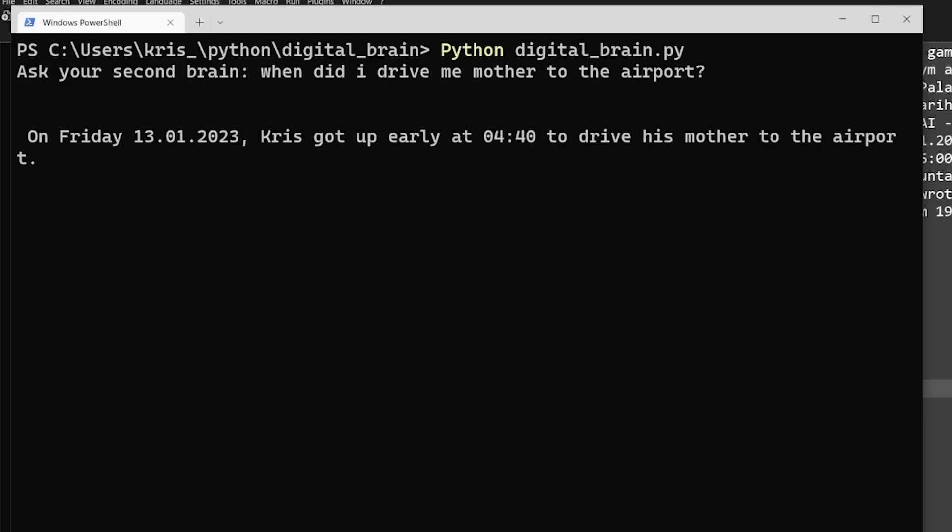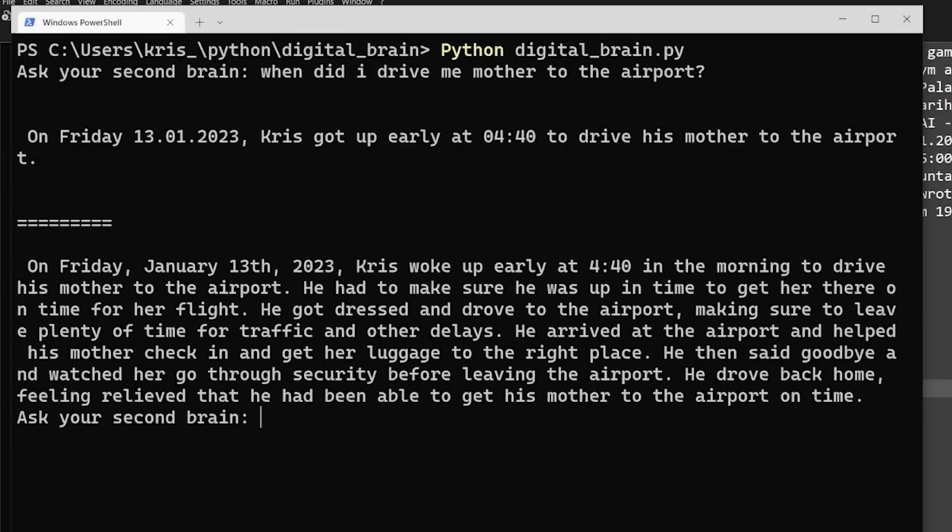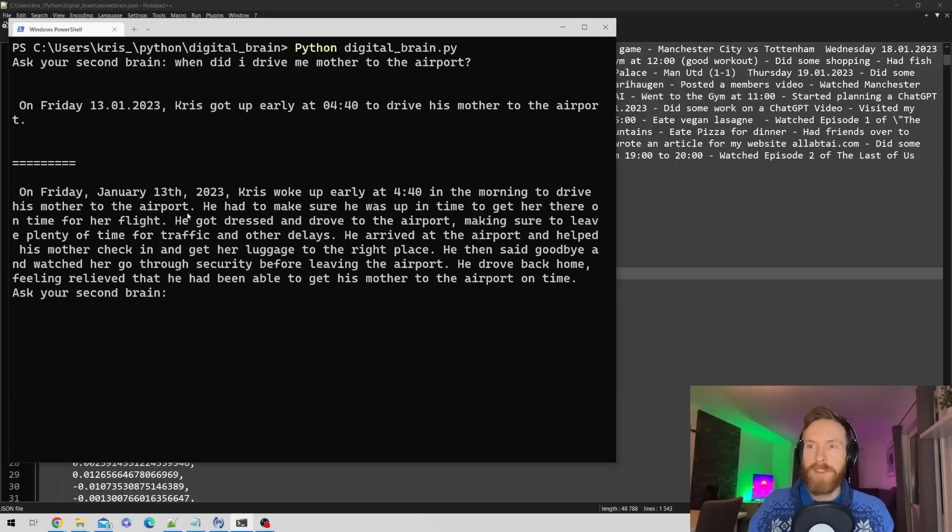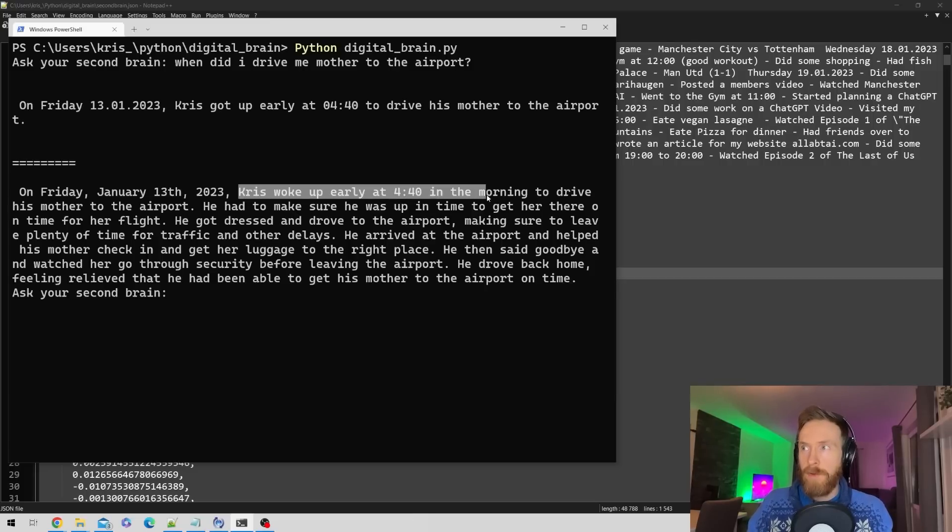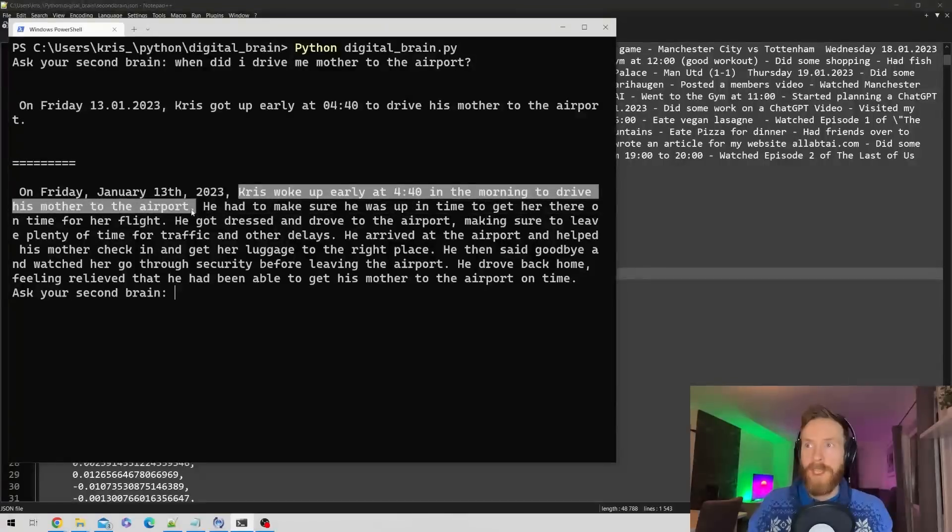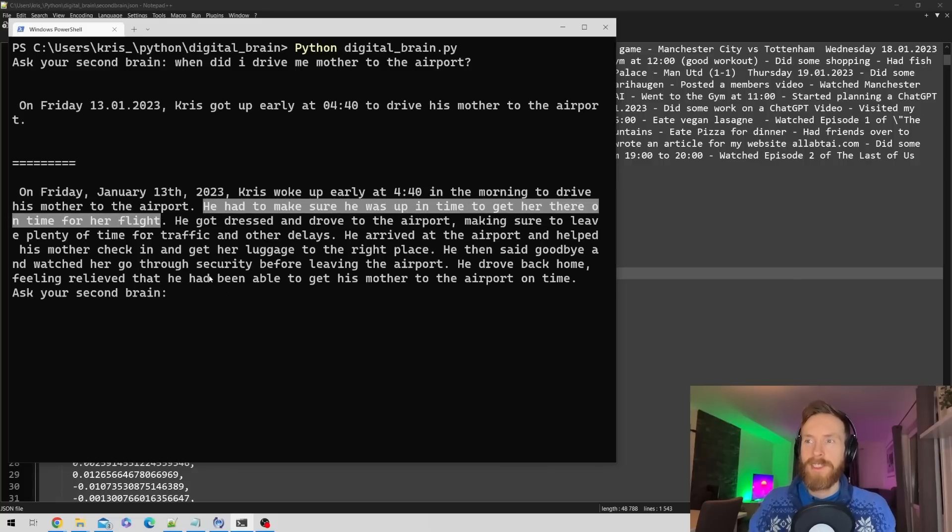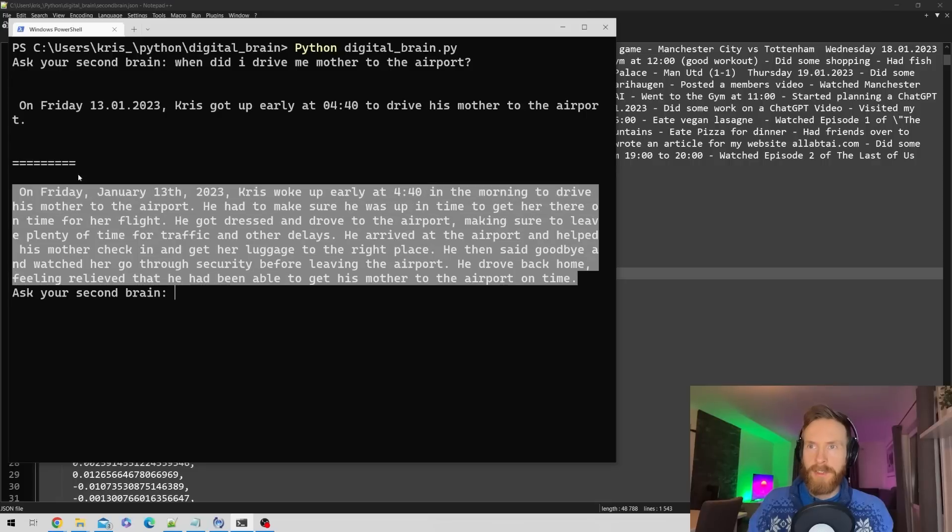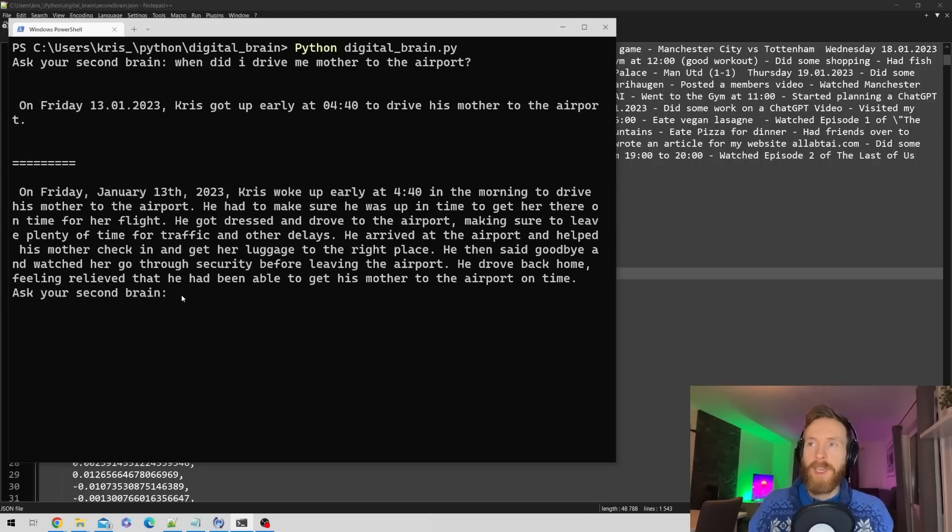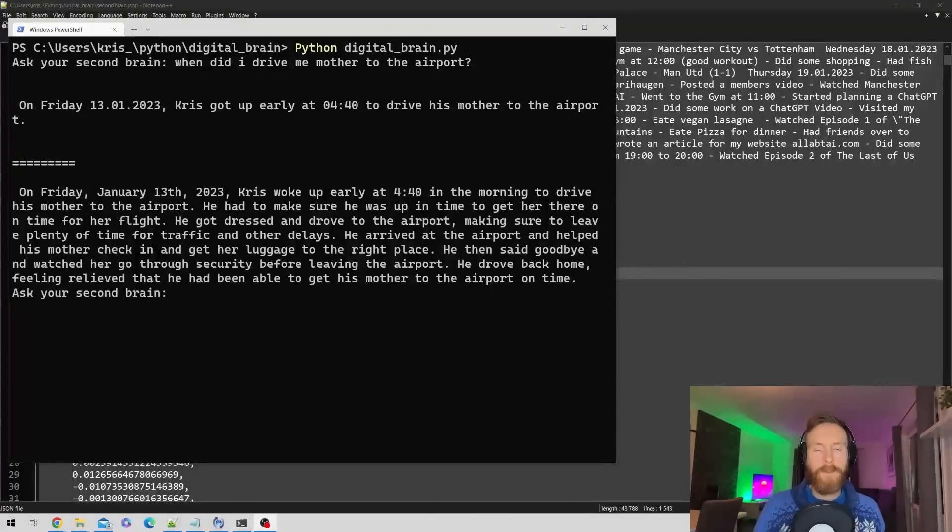On Friday the 13th, Chris got up early at 4:40 to drive his mother to the airport. We get this summarization: Chris woke up early at 4 in the morning to drive his mother to the airport. You can always remove this summarization if you don't need that. So that was the first question.